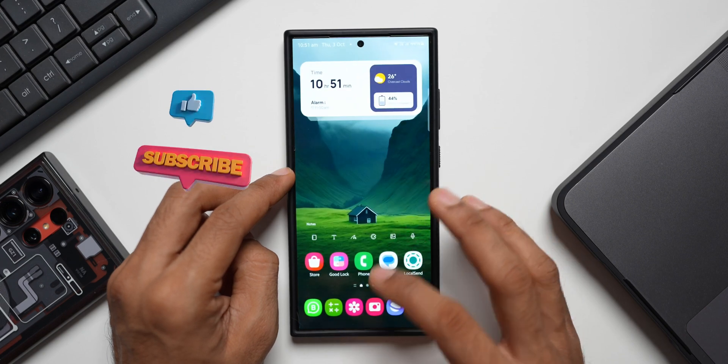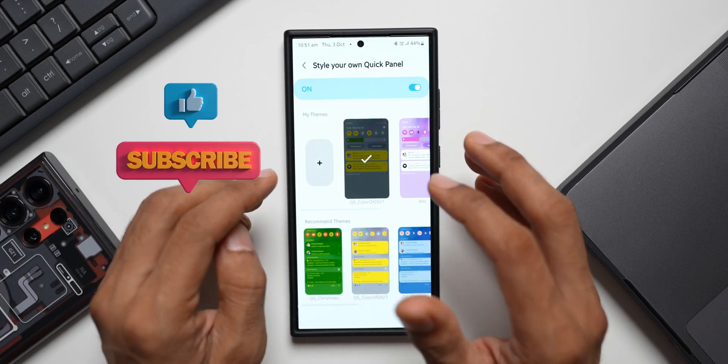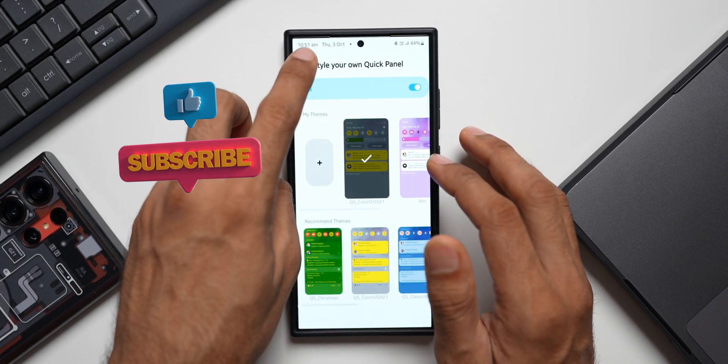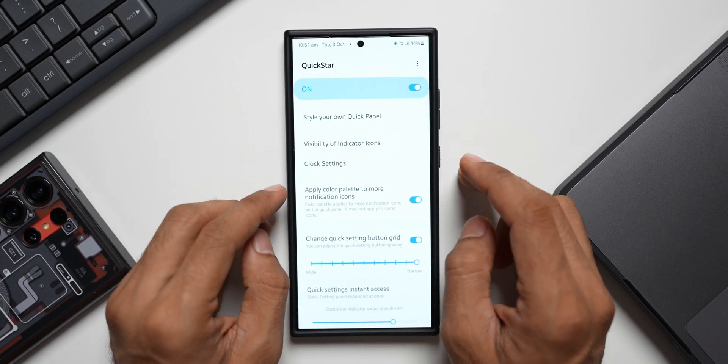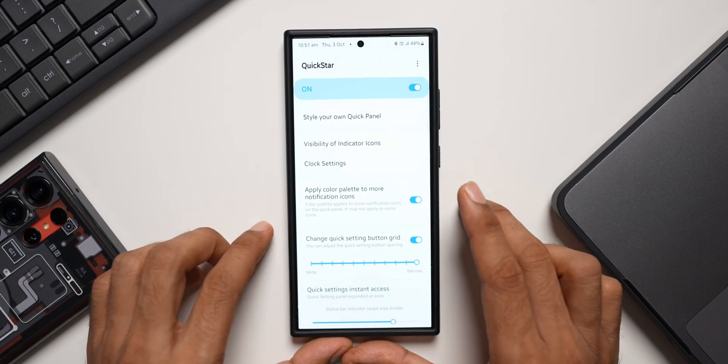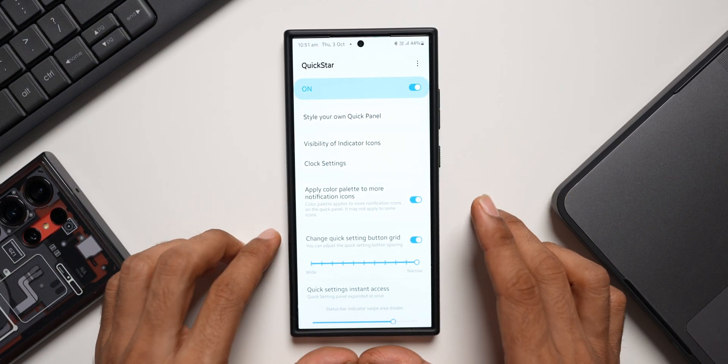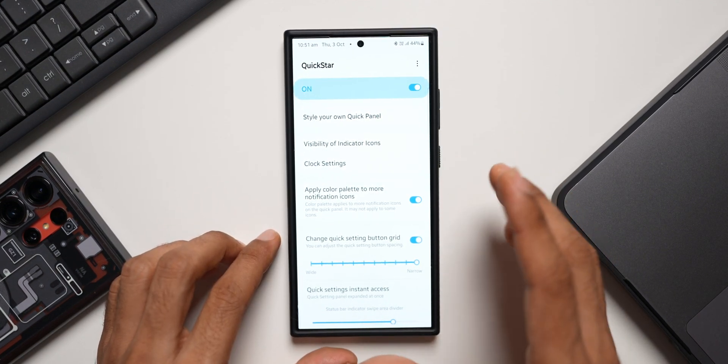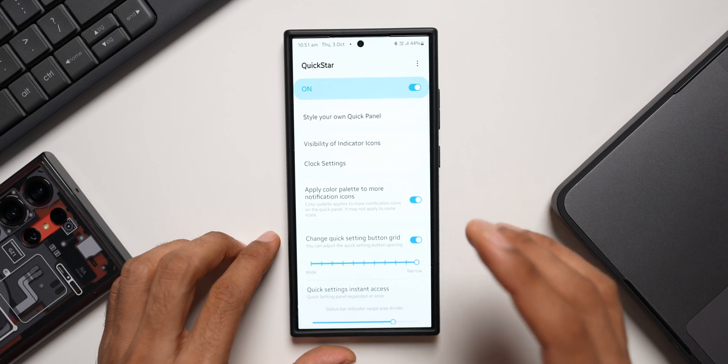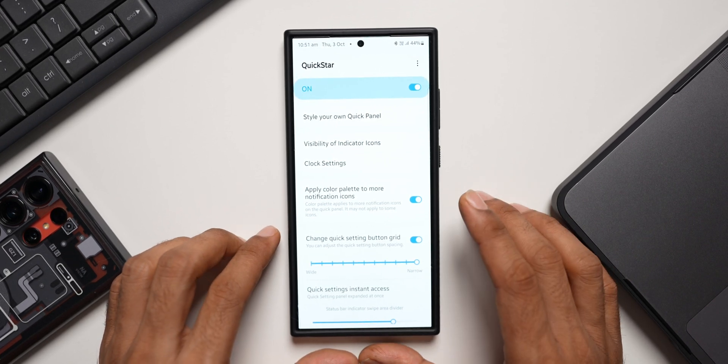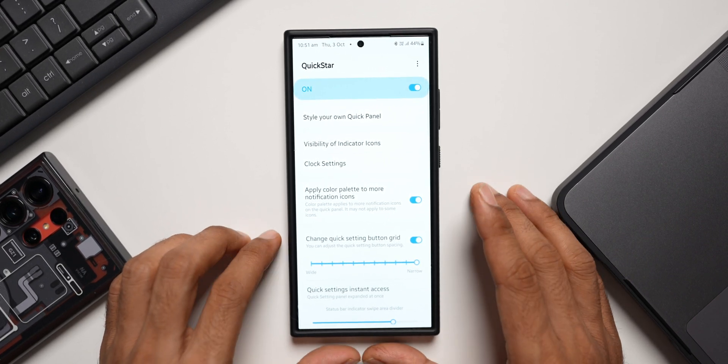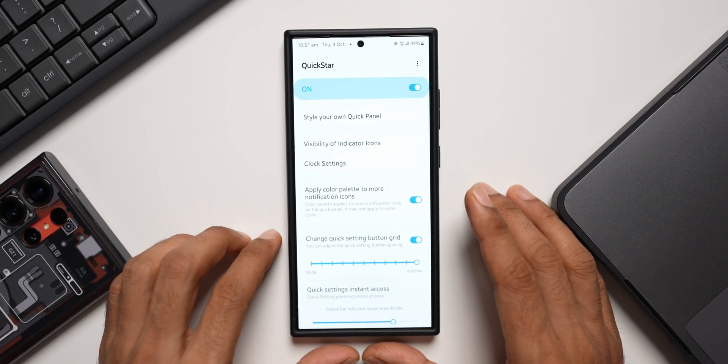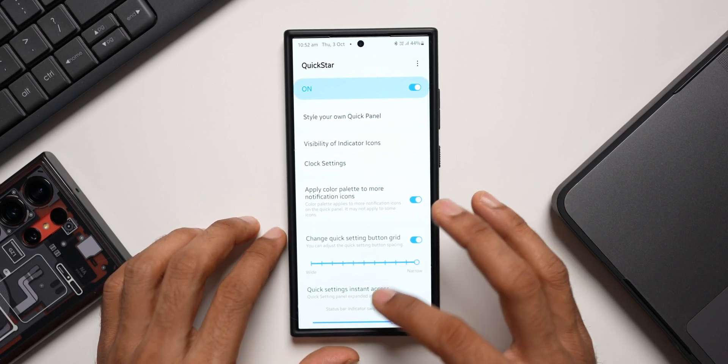This is how you can theme your quick panel. This is a very powerful module that we have on Galaxy phones. If you haven't played around with this particular application yet, go ahead and check this out. If you don't have Good Lock in your region, you can always download it from third-party launchers like Nice Lock or Fine Lock applications. Go ahead and try them out and let me know what you think about these modules in the comment section.